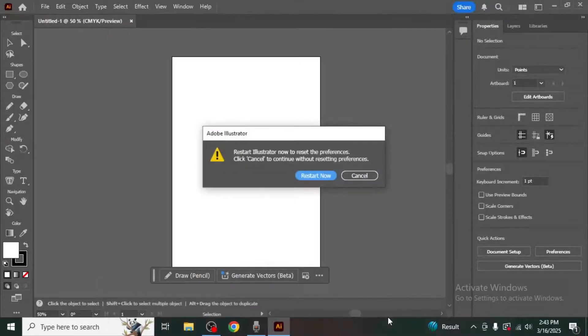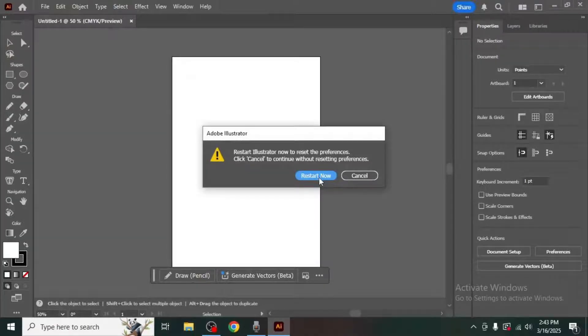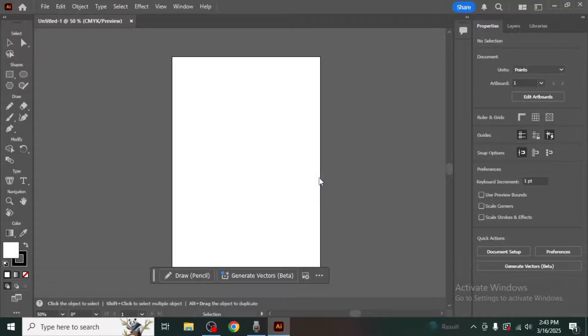Once you've confirmed Illustrator will give you the option to restart immediately. Click on restart now to apply the changes.